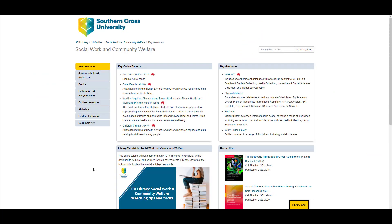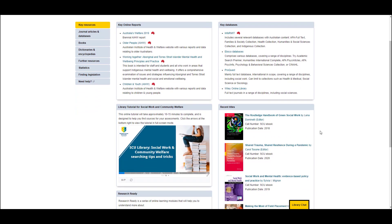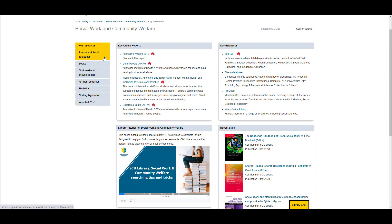If you haven't already, I recommend bookmarking this library guide because it provides you with the best place to start your research. You can see we've identified the key databases here, and we also list our recent book purchases and other key online materials. There are tabs on the left-hand side for further details on different types of research resources.